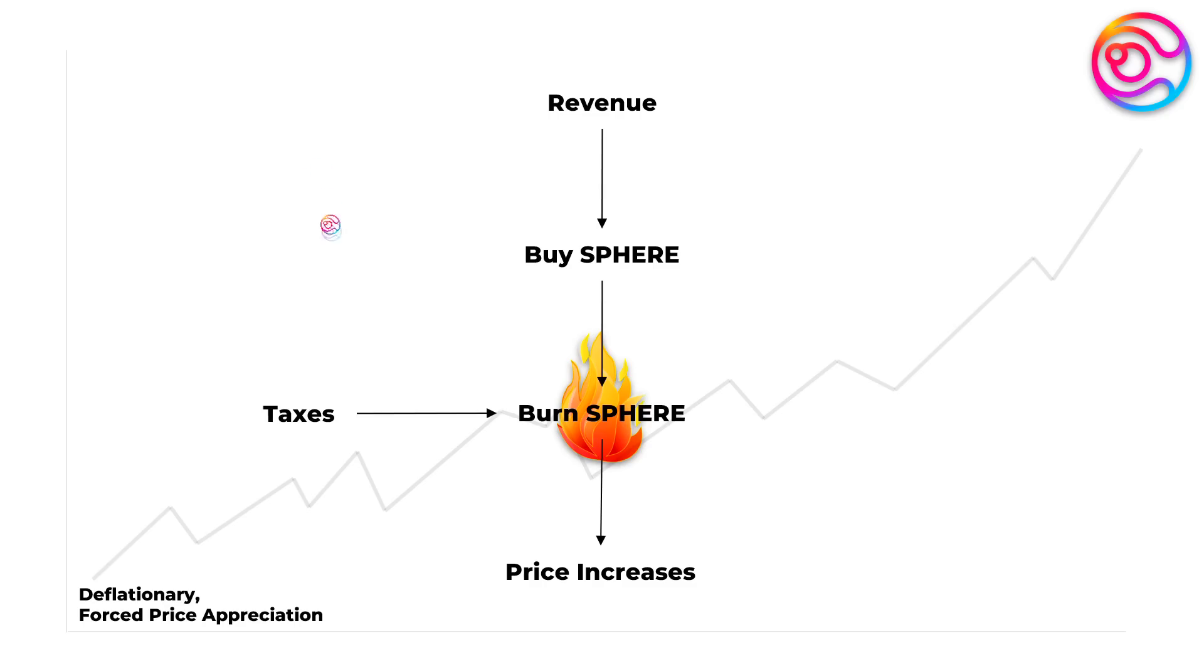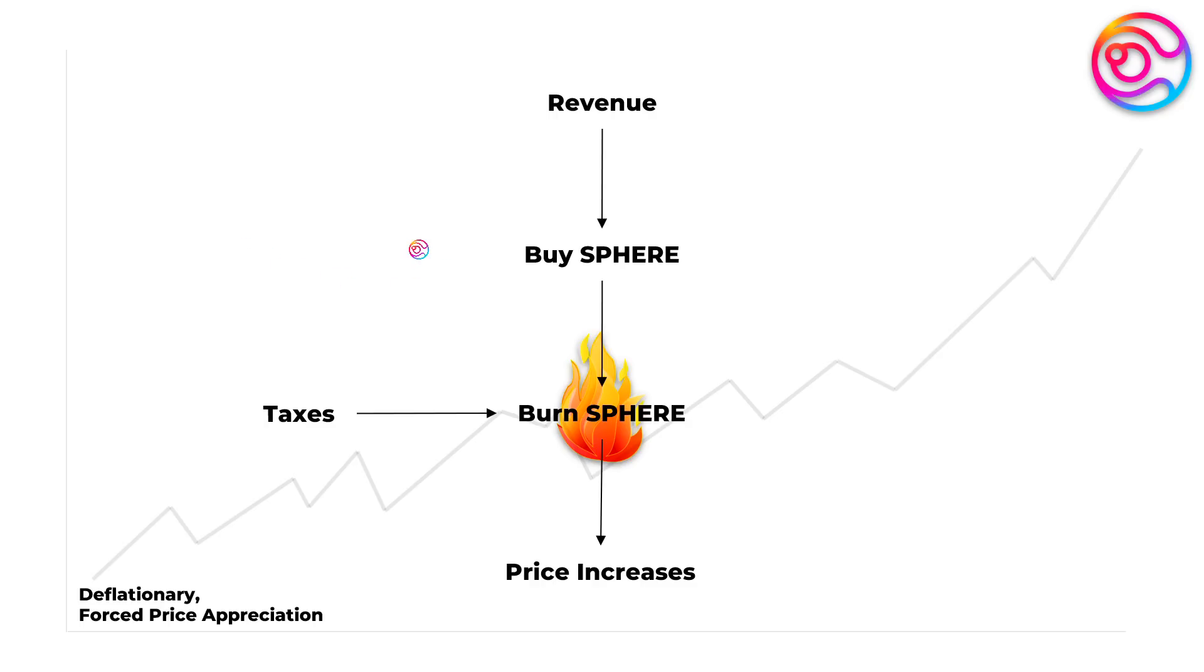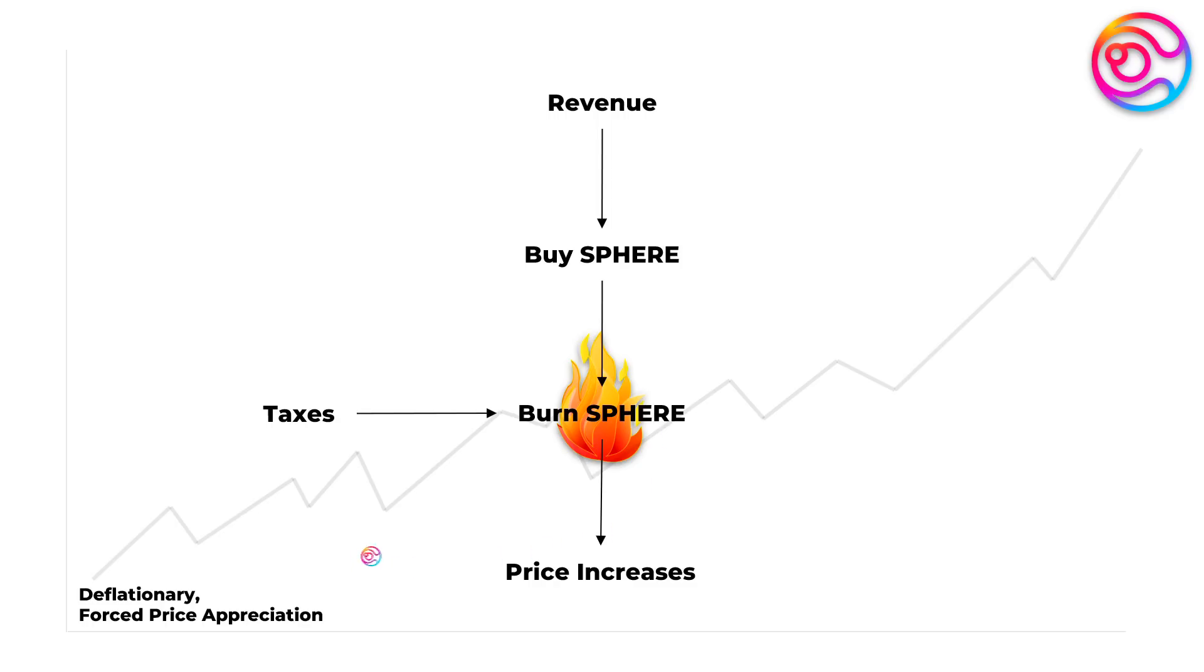And remember, if you are simply a holder of Sphere and are not interested in going through all of this trouble, you will still benefit because Sphere has core governance power over Dystopia and Penrose and will use revenue from those governance tokens to buy and then burn Sphere for deflationary forced price appreciation of the Sphere token over the long term.